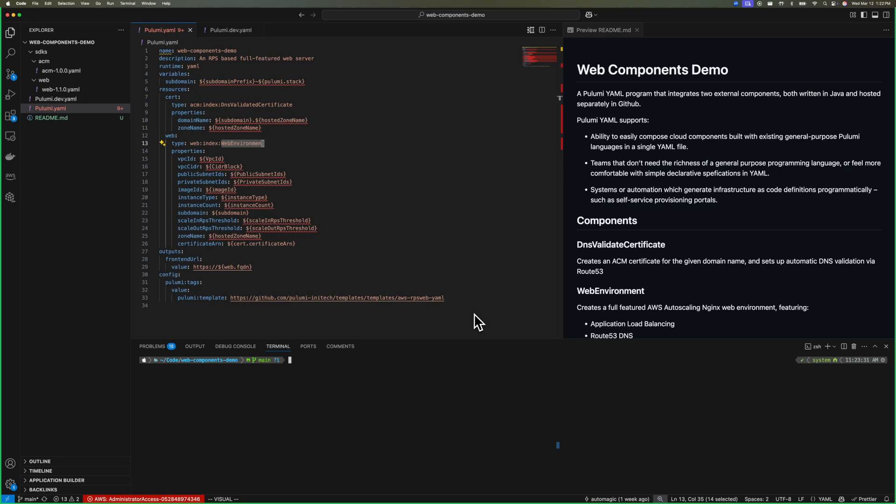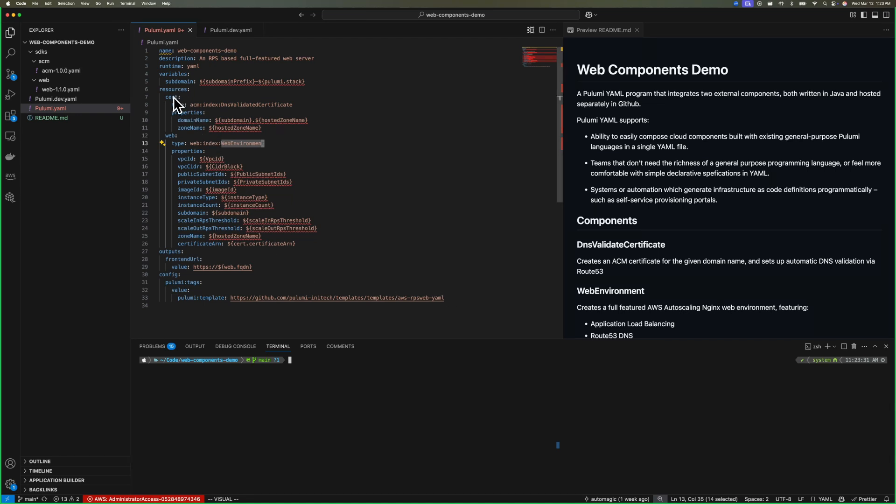Now that we've talked about how to create components in Pulumi using Java language, let's talk about how we can compose those components to create a Pulumi program. This is an example of a Pulumi YAML program. Pulumi YAML is our declarative specification. It's great for teams who aren't comfortable working in general purpose programming languages and are more comfortable using a declarative specification. For example, teams familiar with CloudFormation can easily create programs in Pulumi YAML and feel right at home. Additionally, it can be used in automation where we want to programmatically compose programs. YAML is a great way to do that. In this case, we have two components.